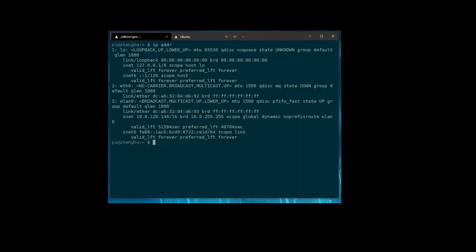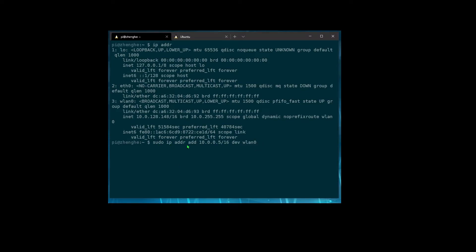So if we wanted to add a second interface or second address rather, we just need to do this command: sudo ip addr add 10.0.0.5 slash 16 and then on the Wi-Fi interface.